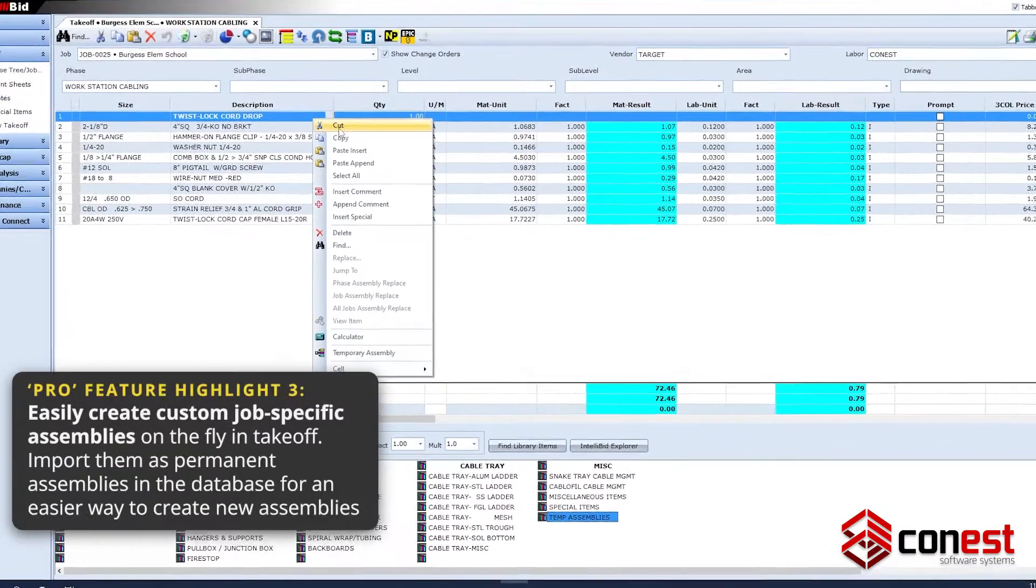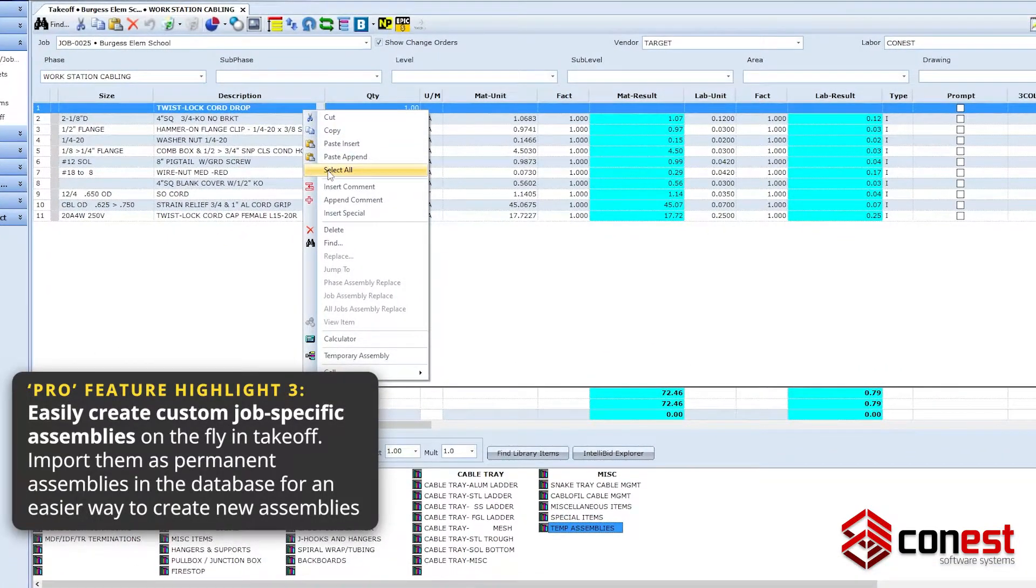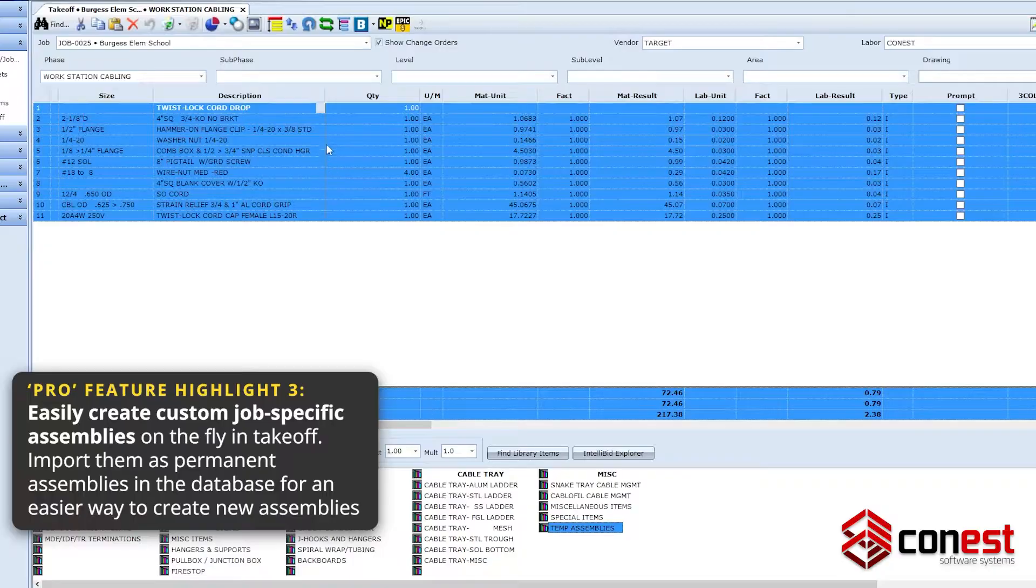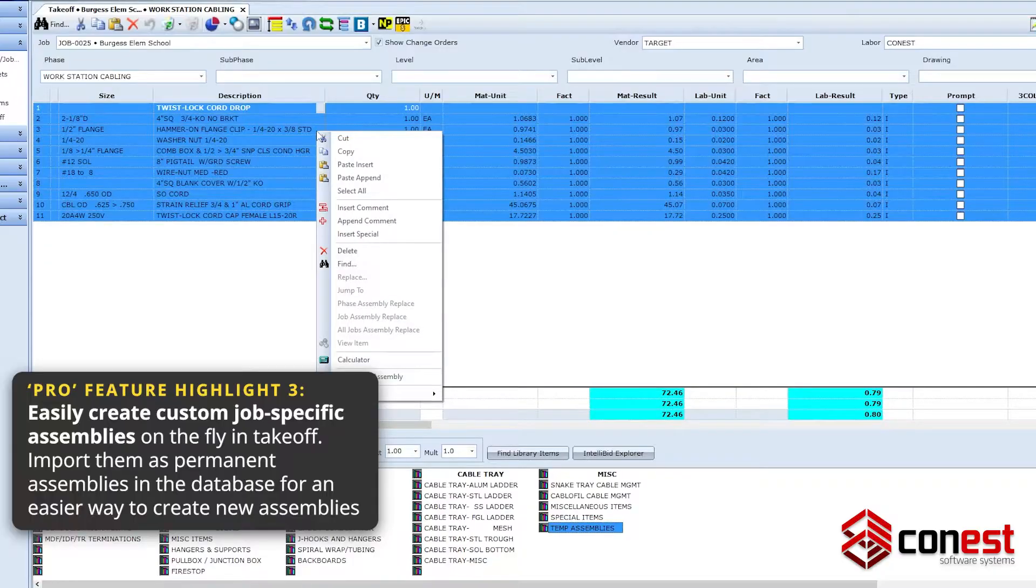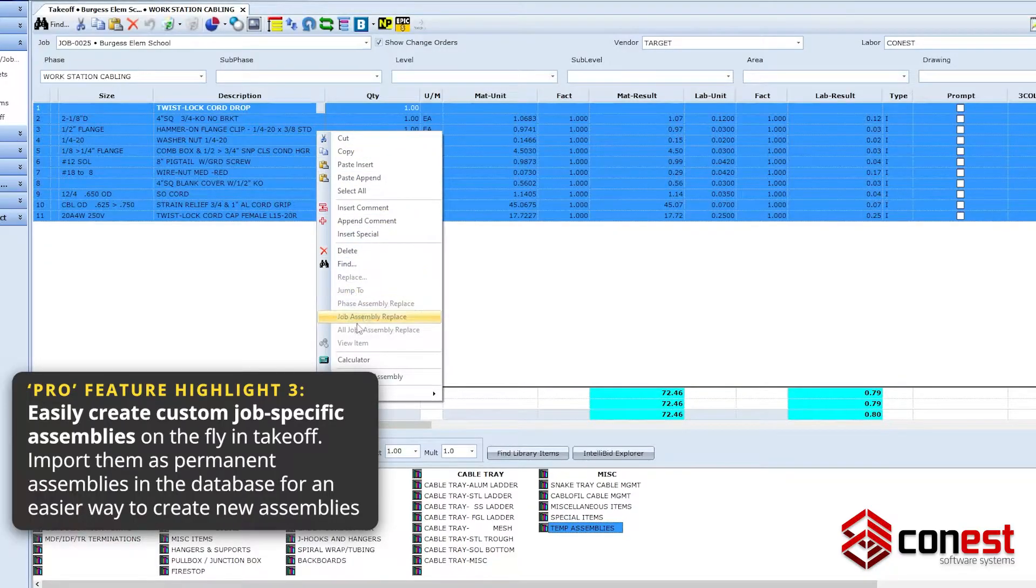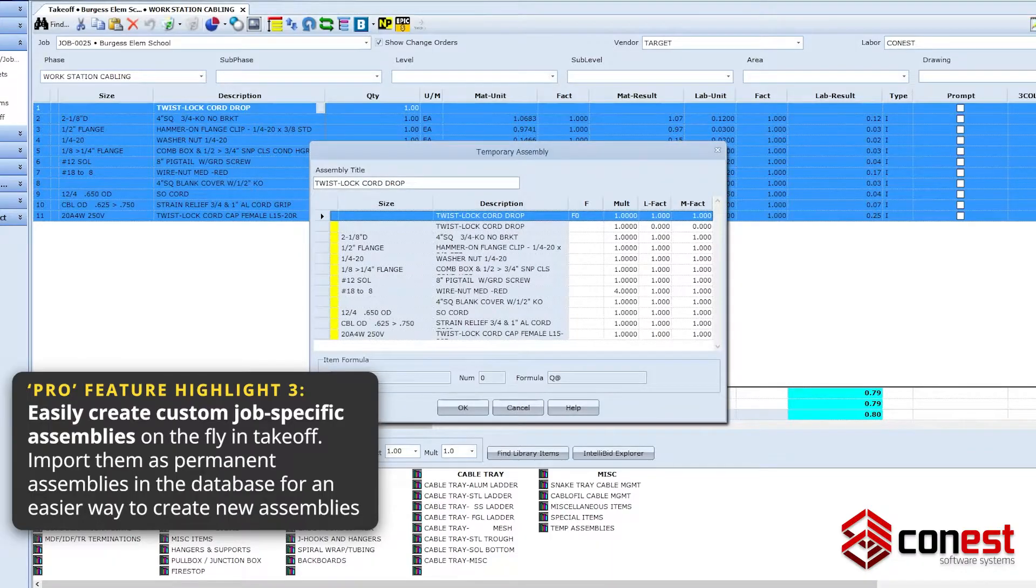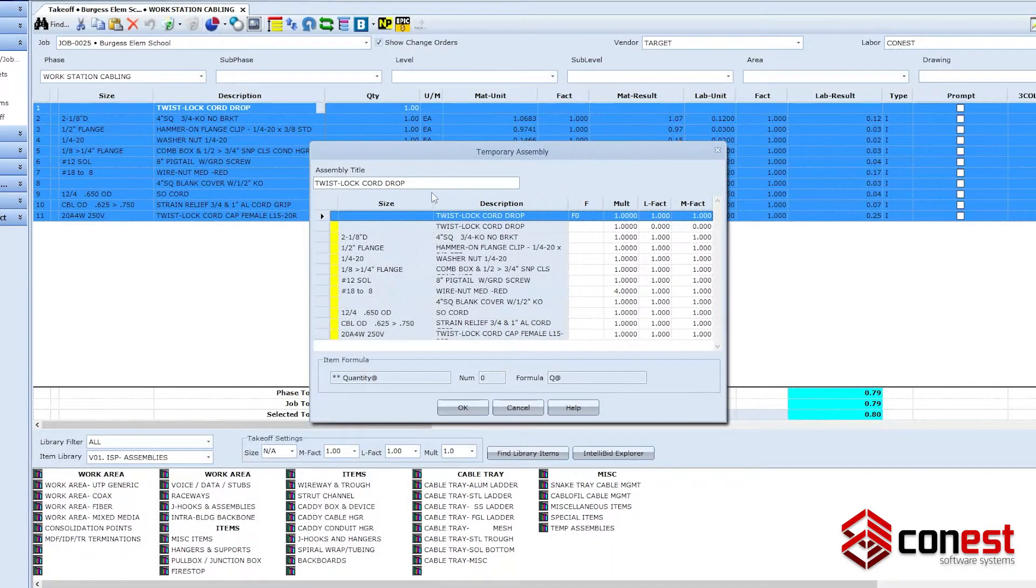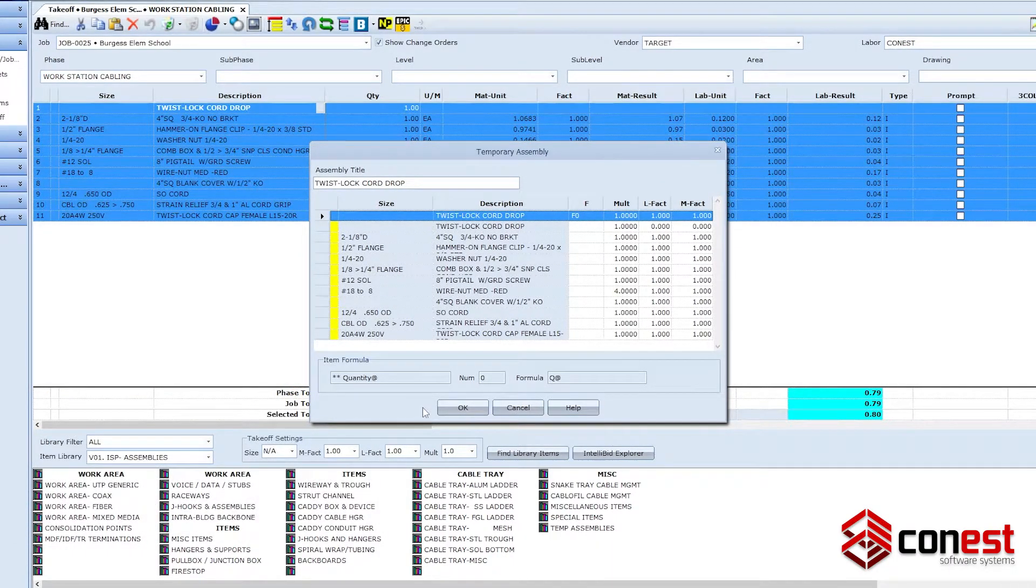Custom Job Specific Assemblies, which enables users to create custom job-specific assemblies on the fly during takeoff. Import them as permanent assemblies in the database for an easy way to create new assemblies.